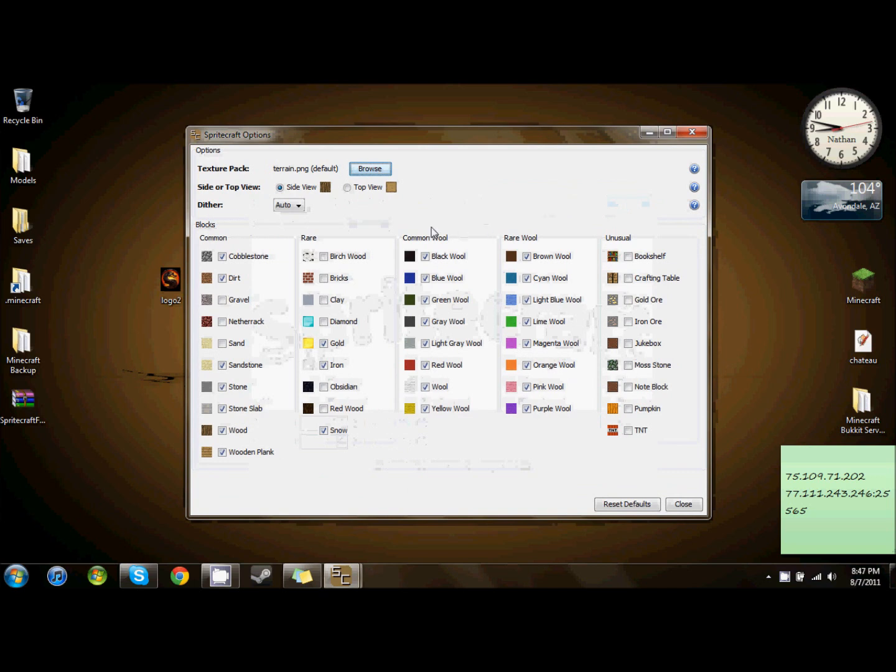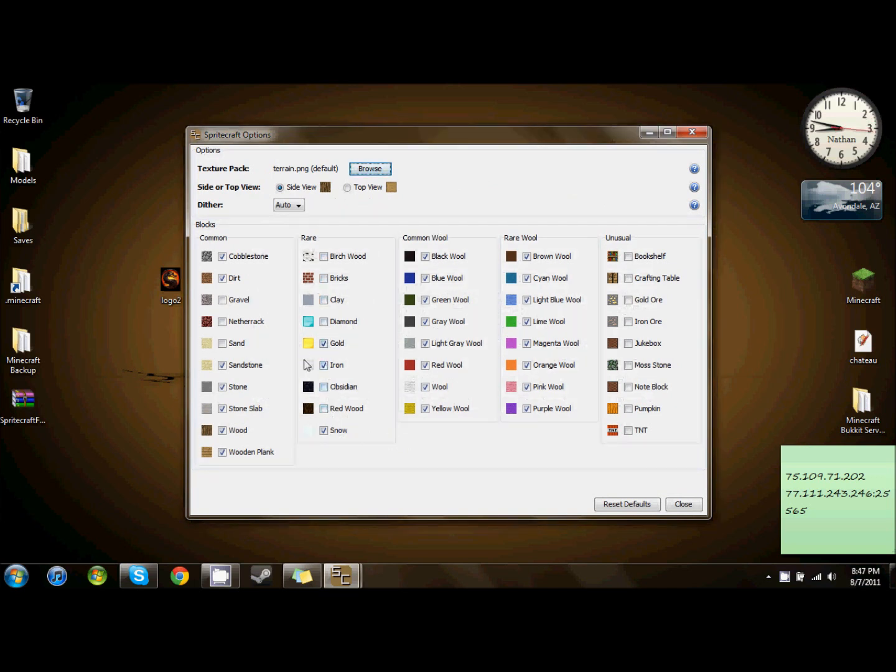Also, you can click in options and check and uncheck blocks that you want or don't want the system to use when creating the image.